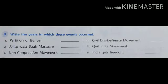B. Write the years in which these events occurred. 1. Partition of Bengal — 1905. 2. Jallianwala Bagh Massacre — 1919. 3. Non-Cooperation Movement — 1920. 4. Civil Disobedience Movement — 1929.